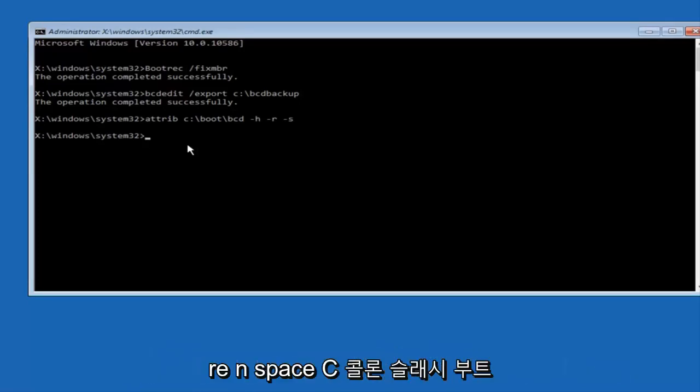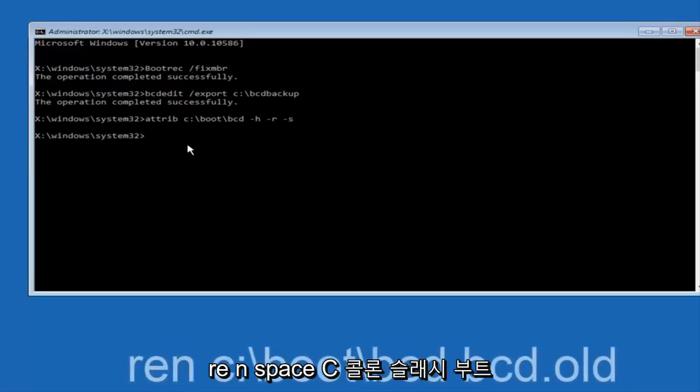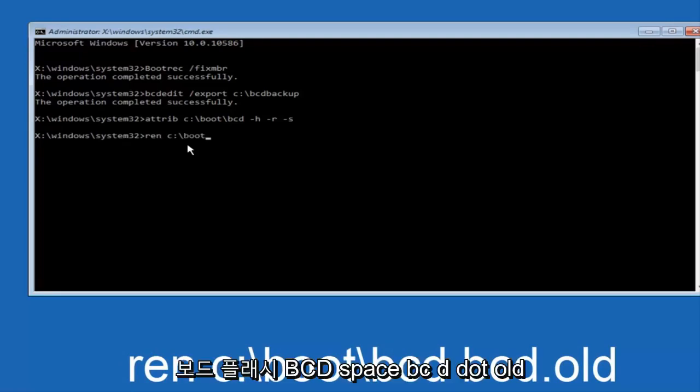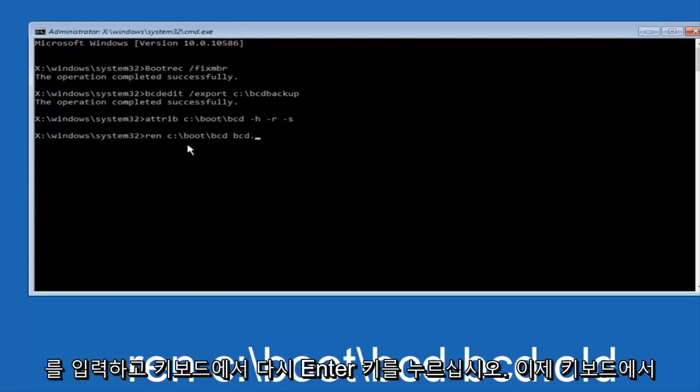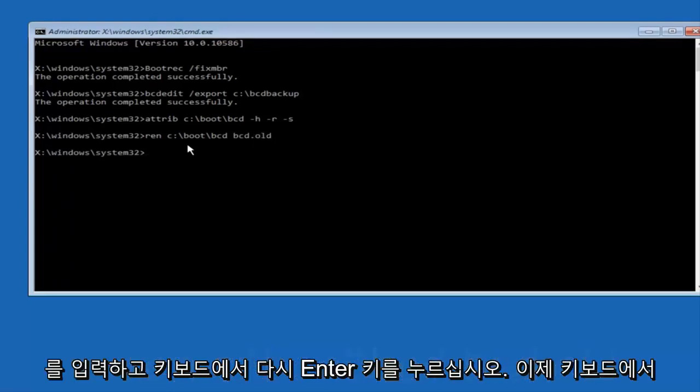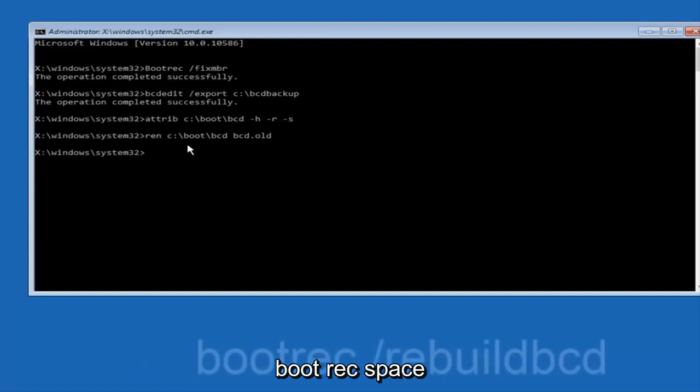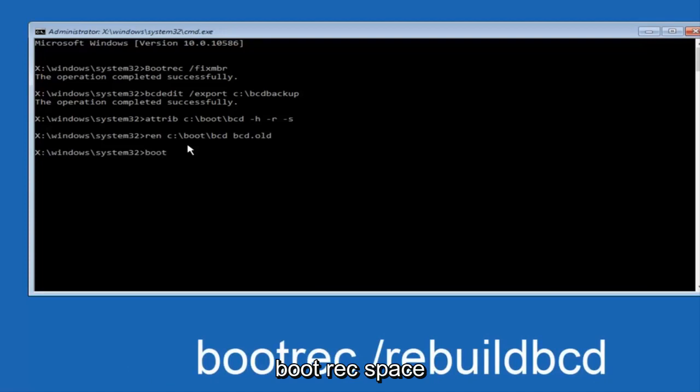Now you want to type in ren, space, C colon, forward slash, boot, forward slash, bcd, space, bcd.old, and then enter on your keyboard again.